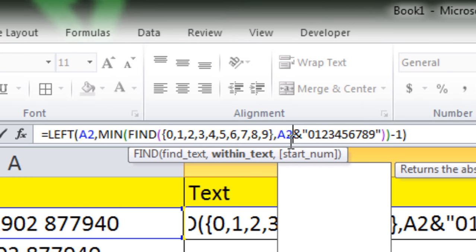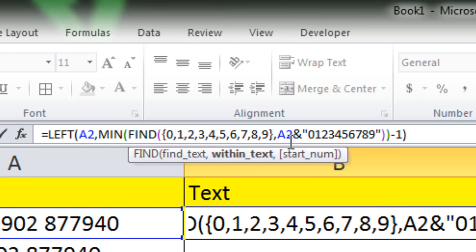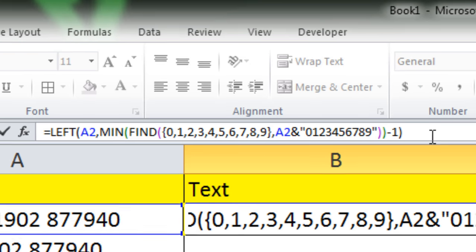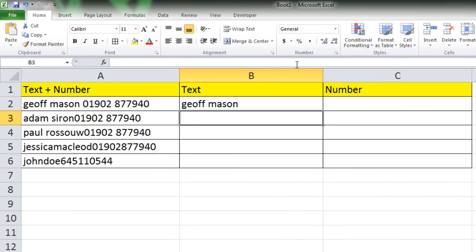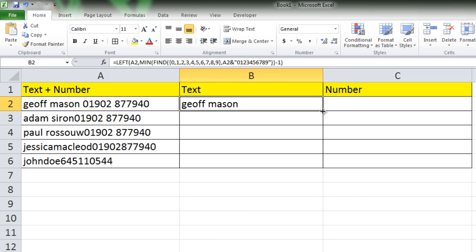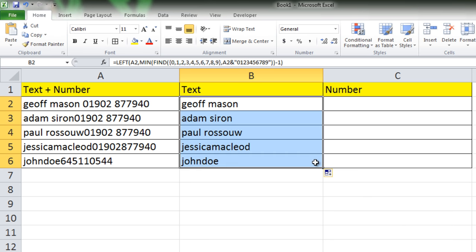Simply press enter. We got the text here, and if we drag the formula, all of the text has been split into cell B. Now we are going to extract all of the numbers in column C.